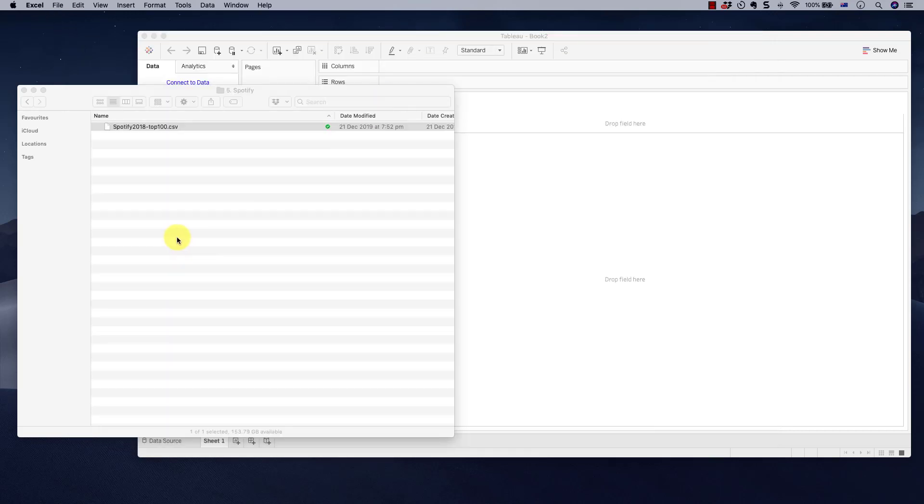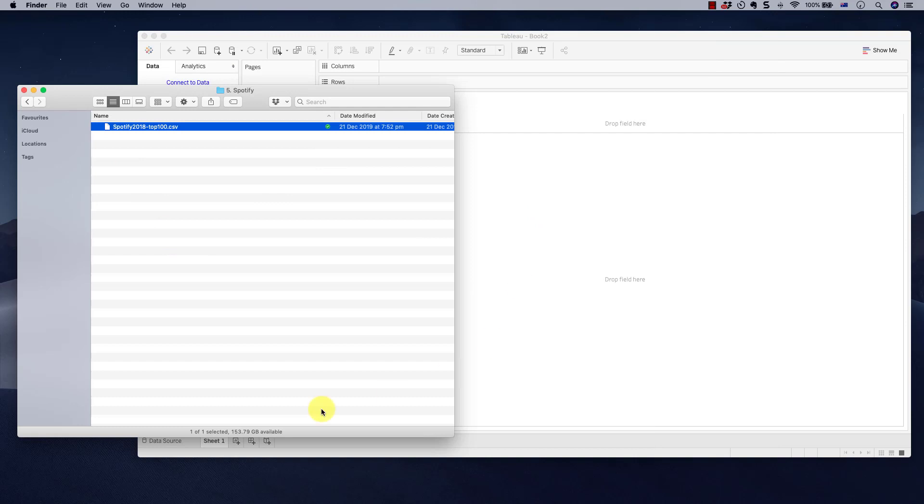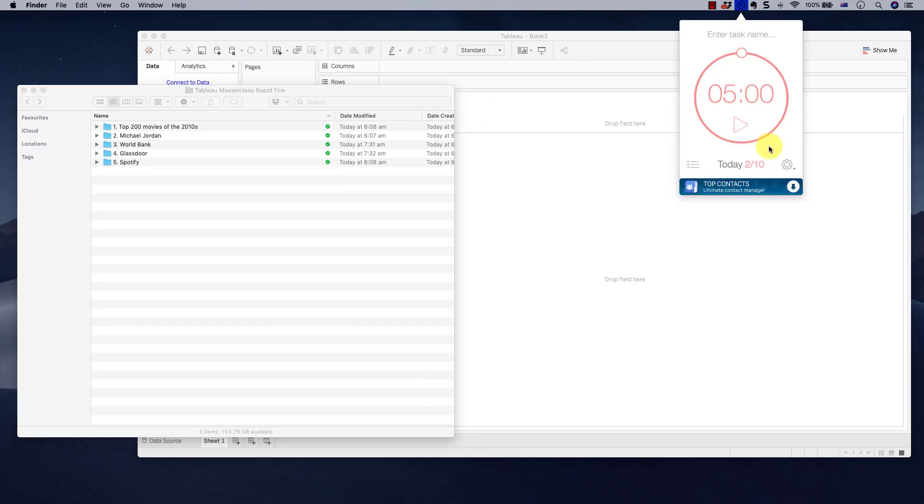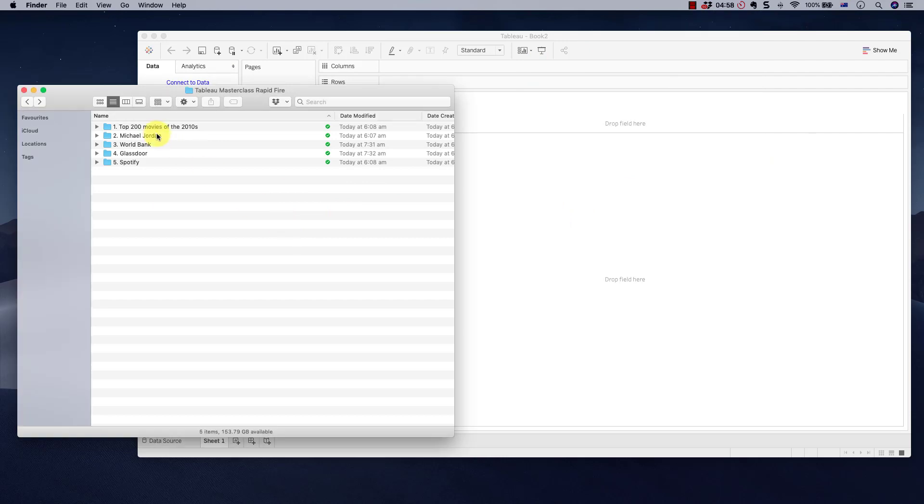Okay, so that's your datasets. If you want to get them, click the link below to download. Otherwise, we're proceeding to visualizing. Let's see how fast we can do it. Alright, so let's get the timer going. We're going to set it to five minutes. Let's get started.